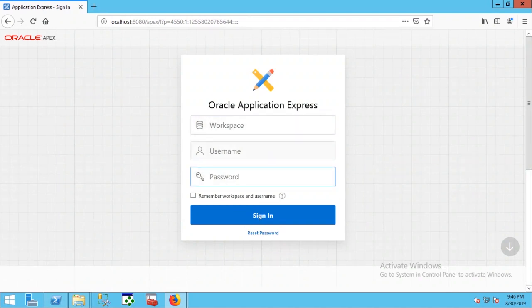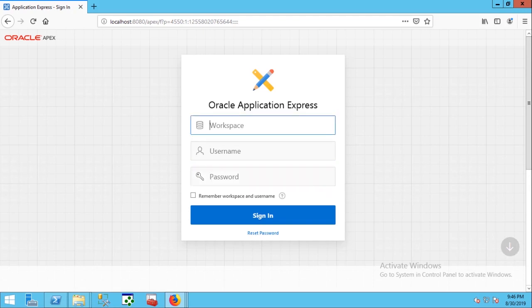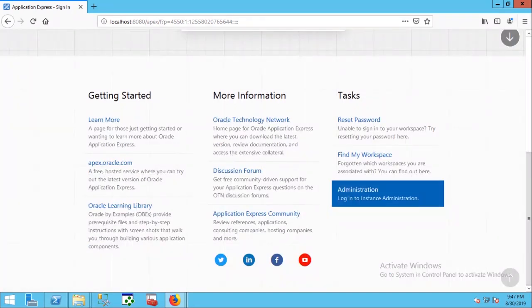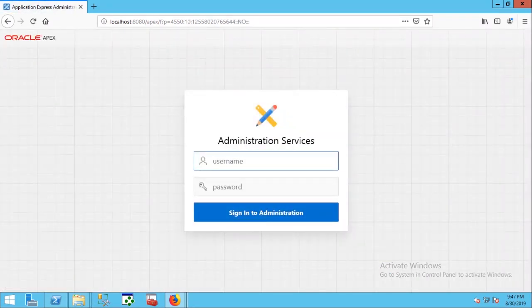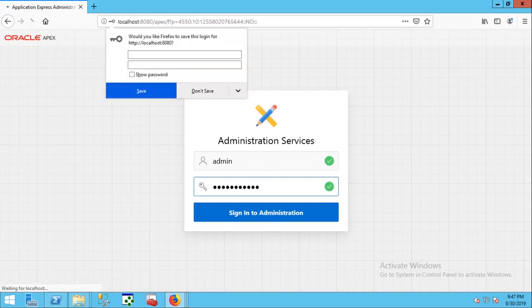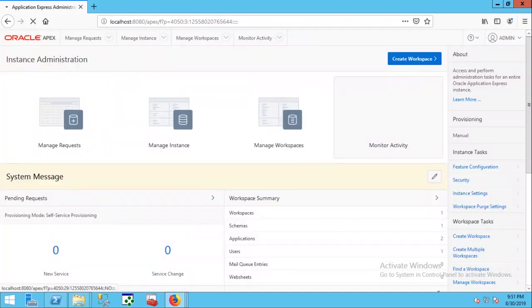No workspace yet, so we need to log in as administrator and create a workspace. To do so we have to scroll down a little bit. Click administration. Use your admin username and password to log in to APEX. Finally we are in the Oracle APEX admin portal.